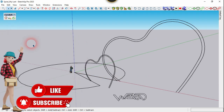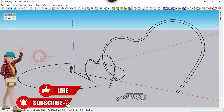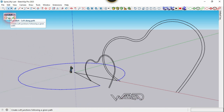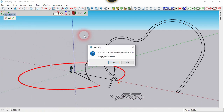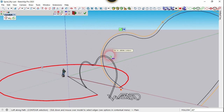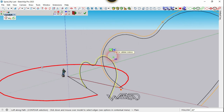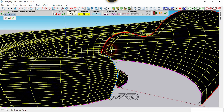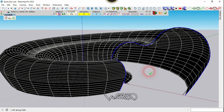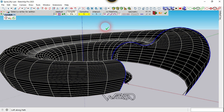Now use the Copy Loft command, select this curve, use the second tool and choose no option. Select the other curve and click Confirm. We got the surface and geometry, but I just want to create the geometry, not the surface.